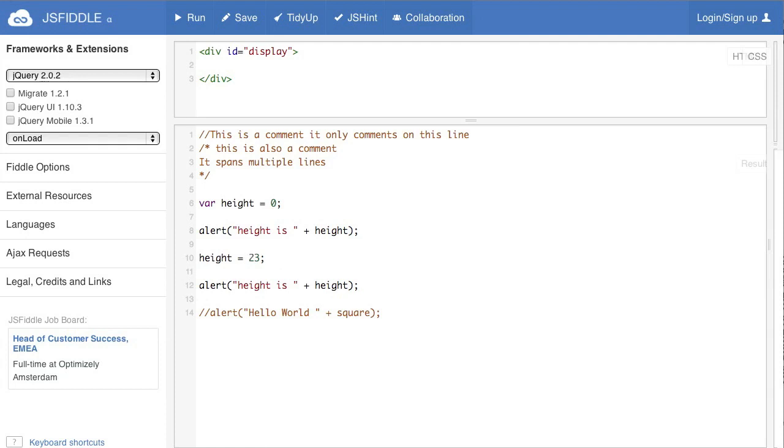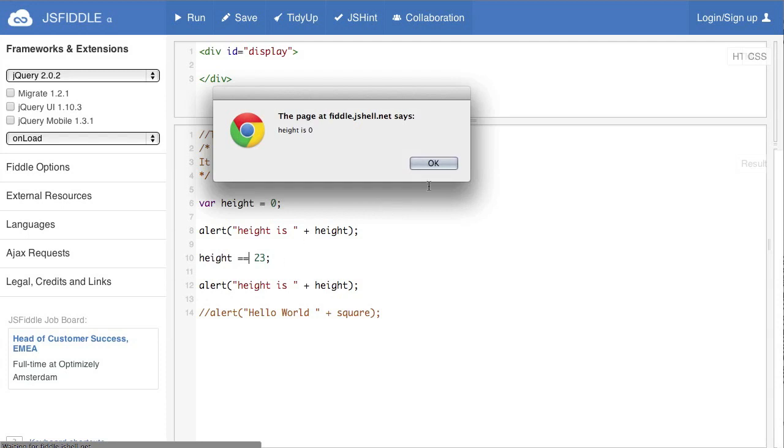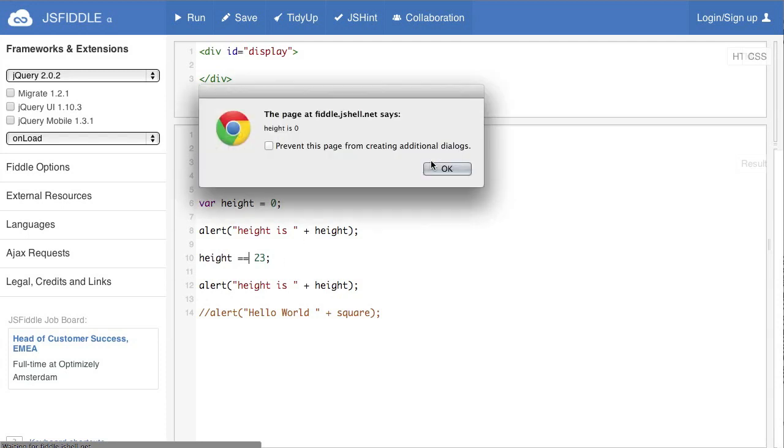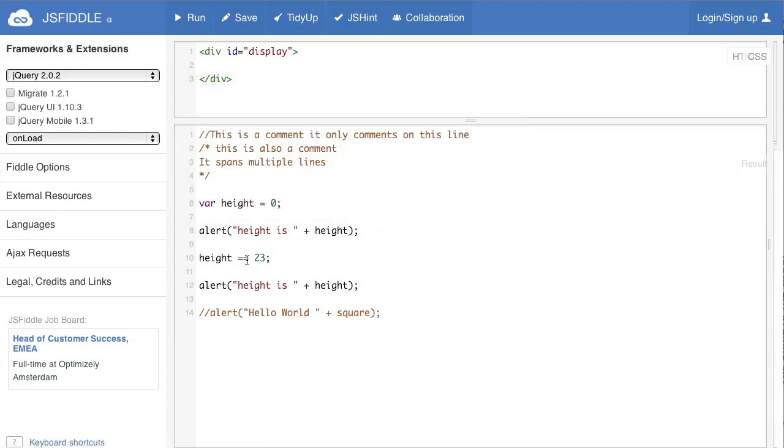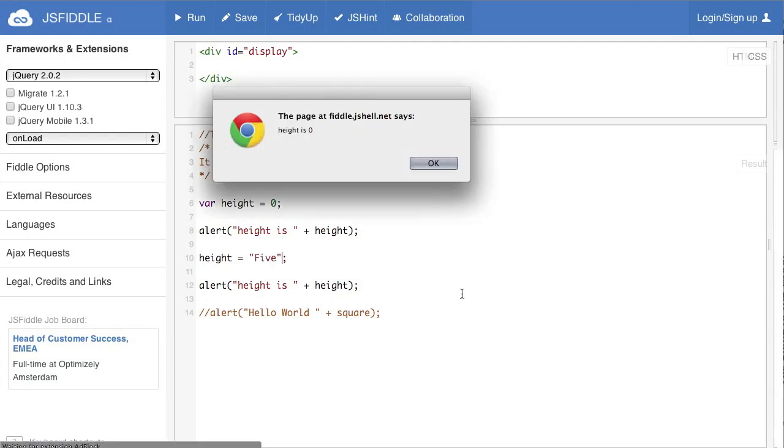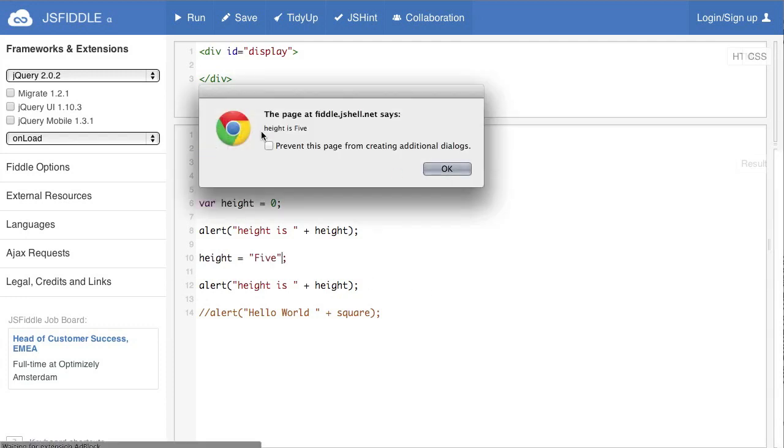Now remember if we put the double equal sign that's not going to change the value because this is a comparison. And also note we can put whatever we want in here when we are reassigning it and it doesn't matter if it stays an integer or not. Let's see, this is the new value. Height is 5.